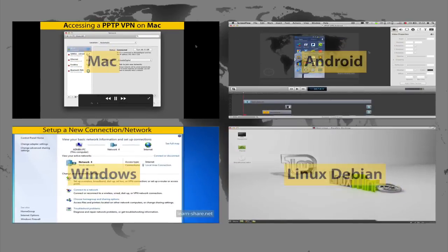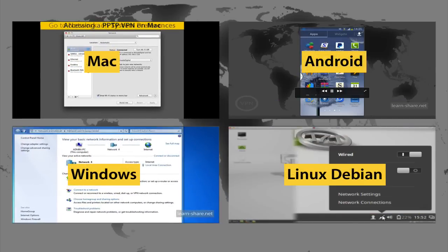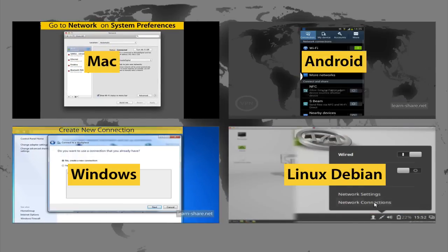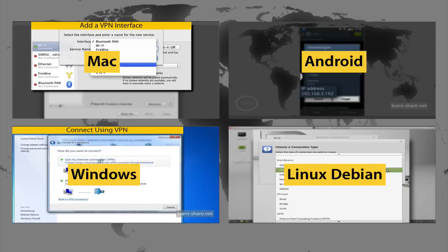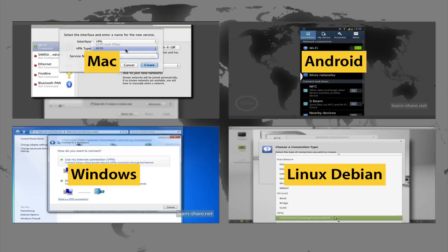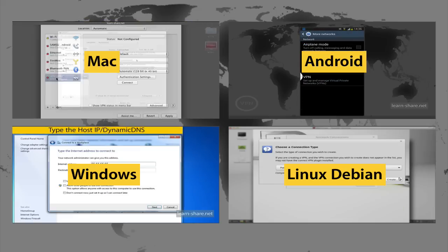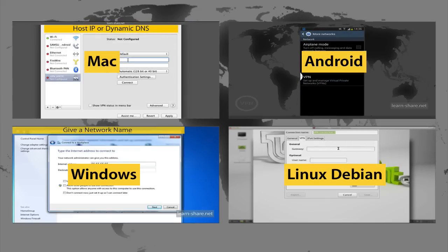Next, watch how to connect your VPN from Windows, Mac, Linux, and Android clients. All links in the description.